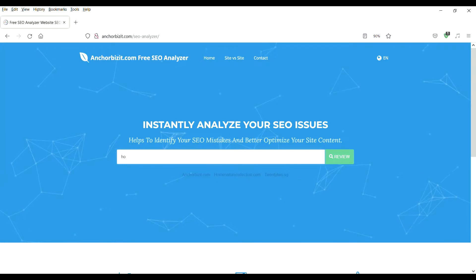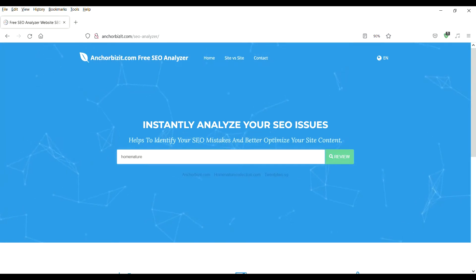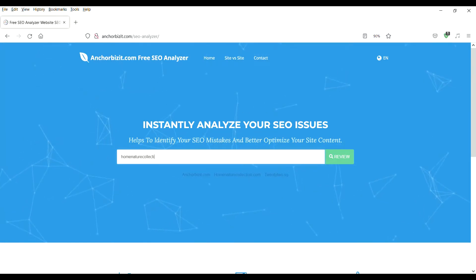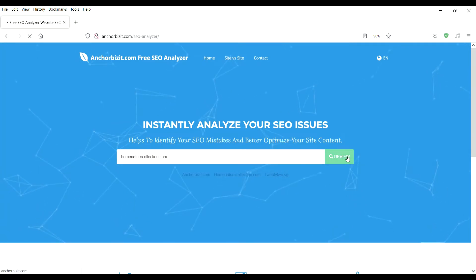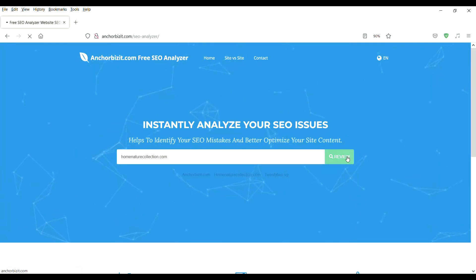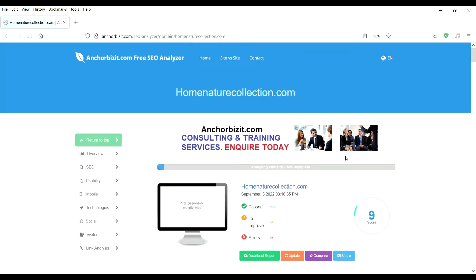You get to instantly analyze your SEO issues. It helps you to identify your SEO mistakes and better optimize your site content. Run unlimited analysis on our most powerful servers. Stored reports make it easy to view progress and past work.